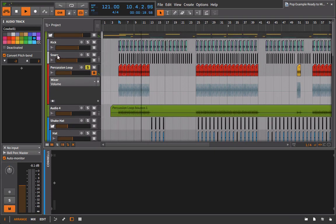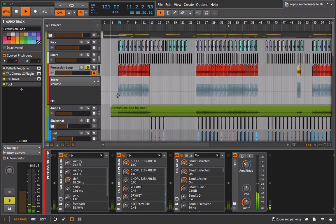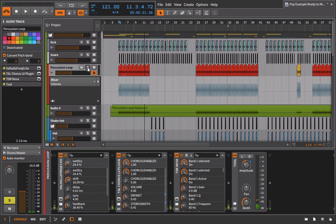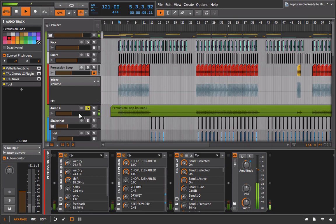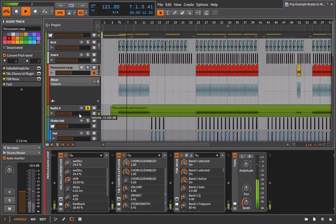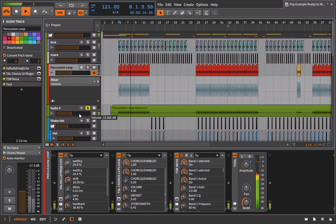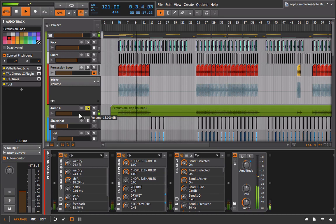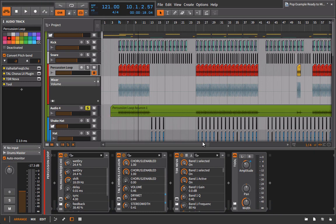Okay. So you can hear that volume automation going on. And now if we listen to the bounce we have, it's identical minus the pan position and minus the volume automation.